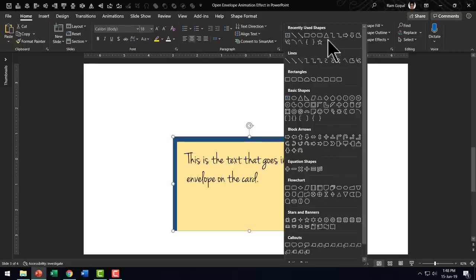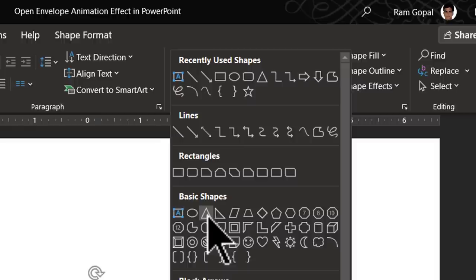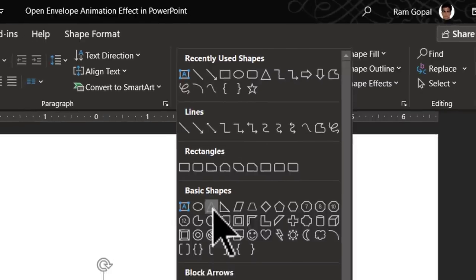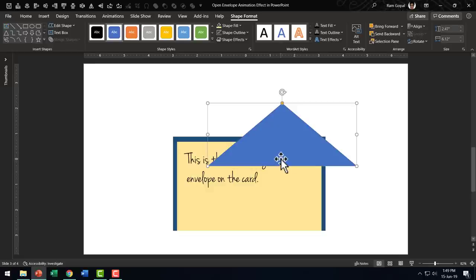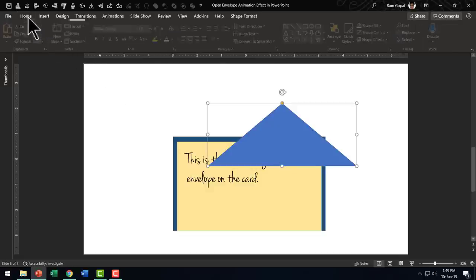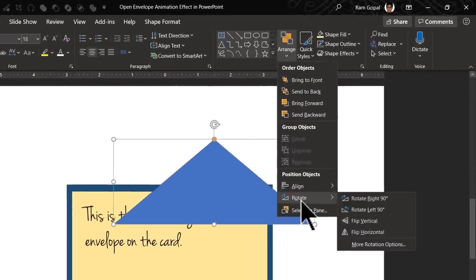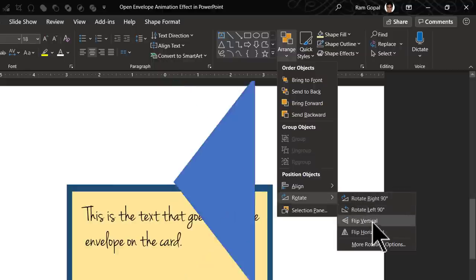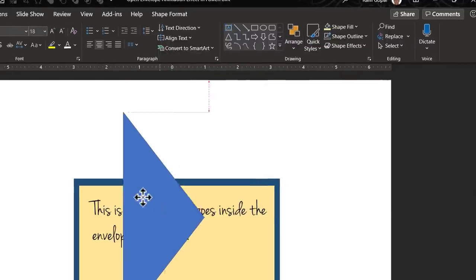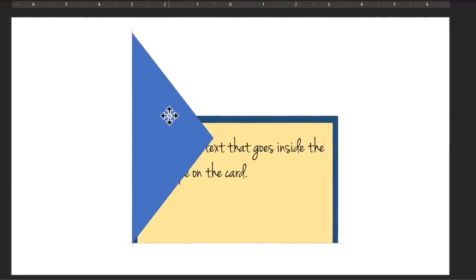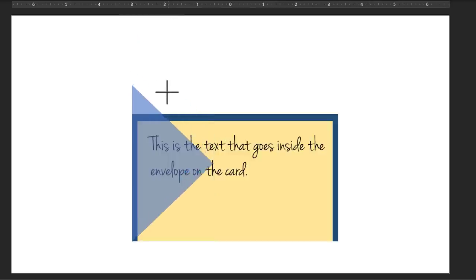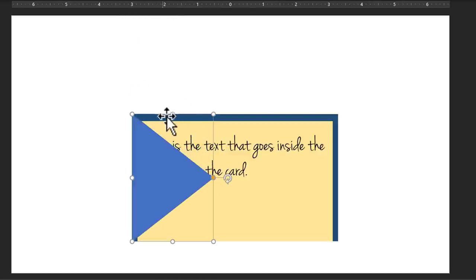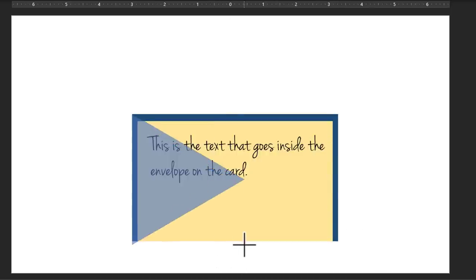Now let us try and create the folds in front of the envelope. So let us go to Autoshapes Gallery. From basic shapes let us pick up this isosceles triangle shape, draw the shape, rotate it right for which let me go to home, arrange, rotate and say rotate right 90 degrees and I am going to place it over here. And let me adjust the height in such a way that it matches the height of this background shape that we created.